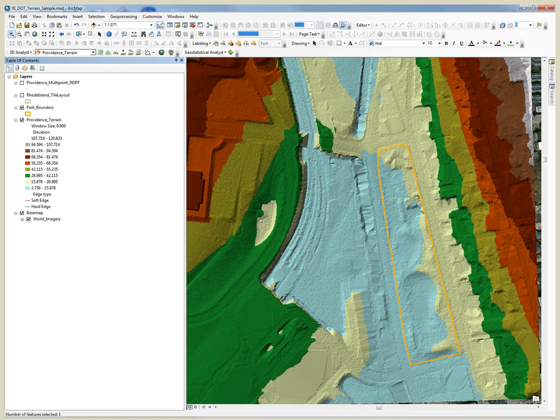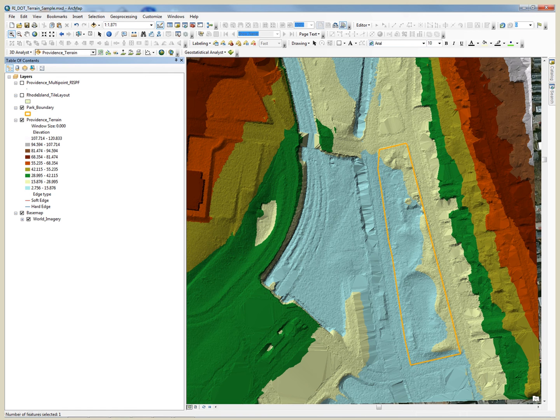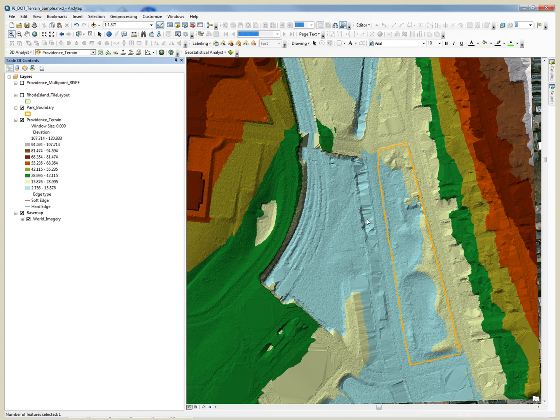Here is the terrain dataset. This dataset was created from the points in the LiDAR dataset that had been classified as ground or bare-earth by the contractor. The lower elevations are in blue, and upper elevations in orange and maroon.